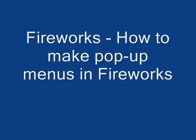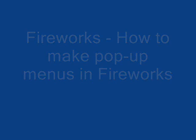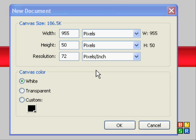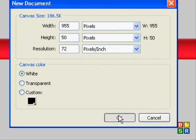Hello, and today's tutorial will show you how to make pop-up menus in Fireworks. First of all, get a new document and set it to 955 by 50 for the height.